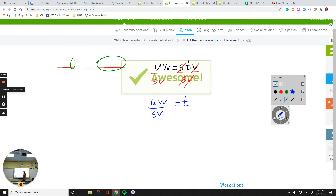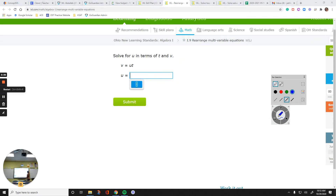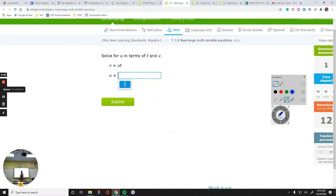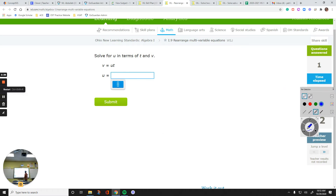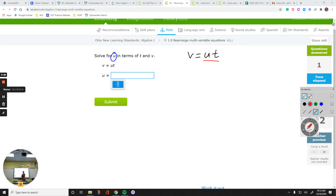Let's submit this and do another question. Solve for U in terms of T and V. This is easier. It says solve for U — start with your original equation: V equals UT. Get the U by itself. U is on the right side. The other thing I have is T. It is multiplied. I'm getting rid of that T by doing the inverse operation of multiplication, which is division. Divide by T on both sides. These are gone. Right side is U. Left side is V over T. So that would be my answer: V over T.